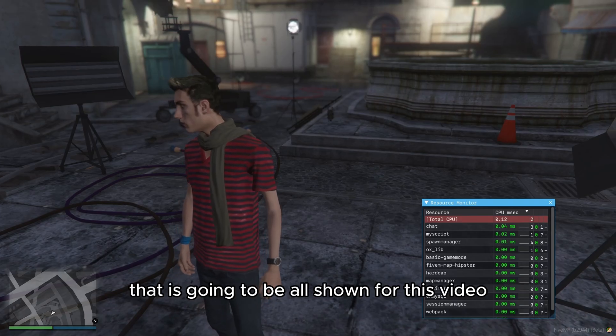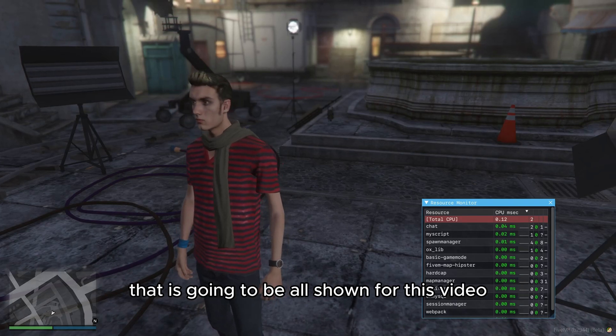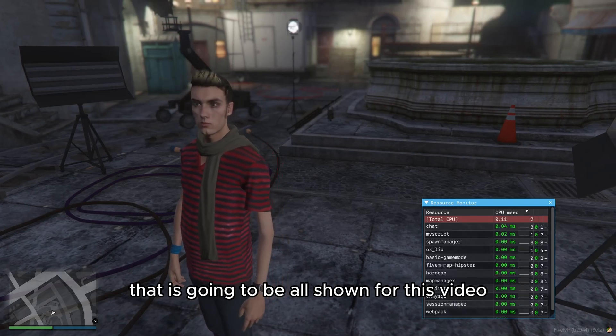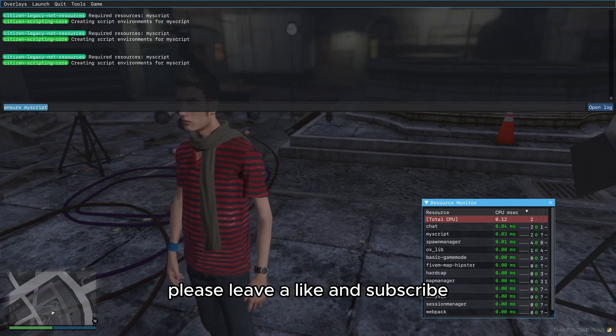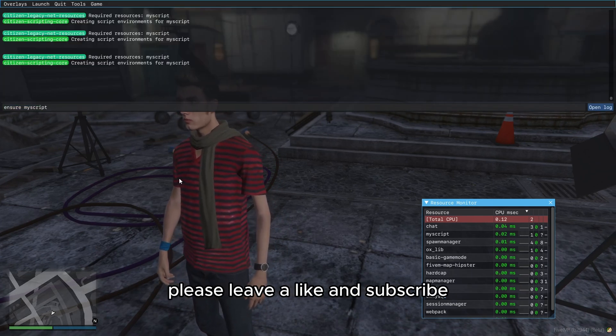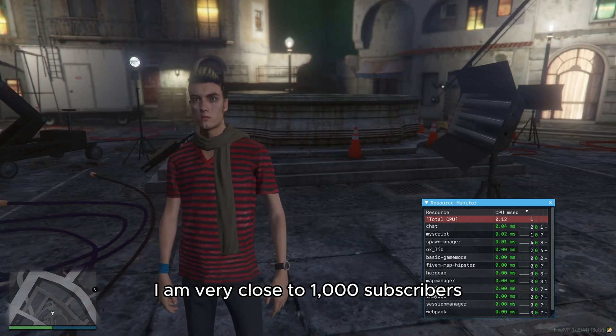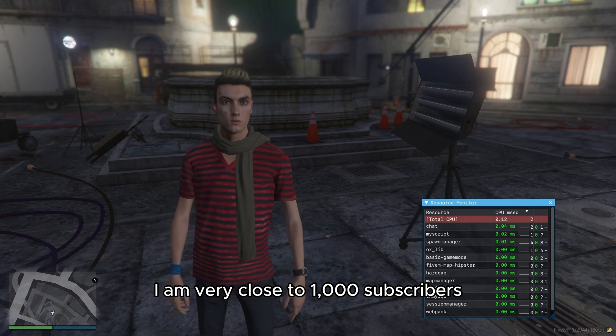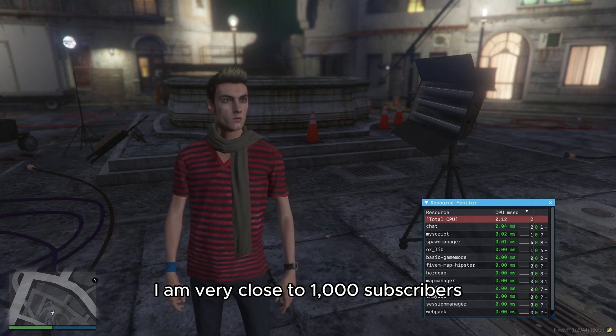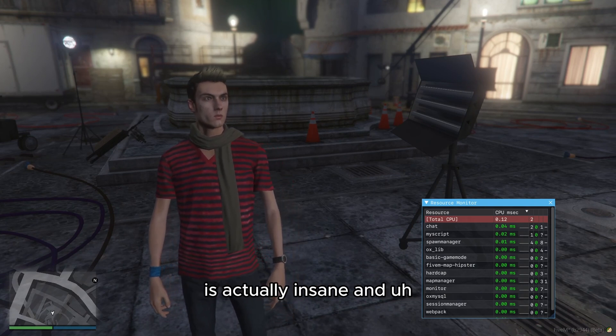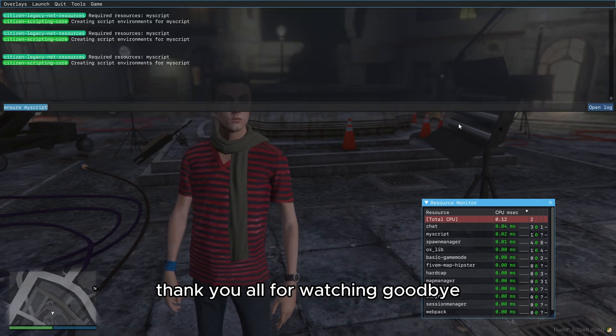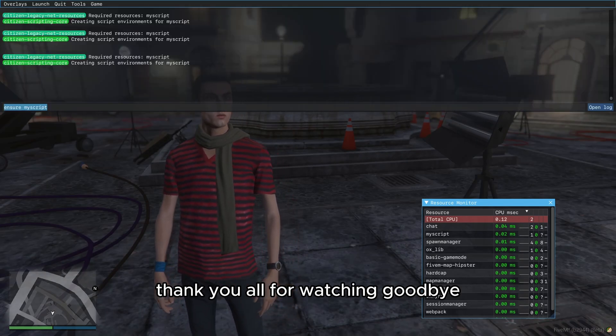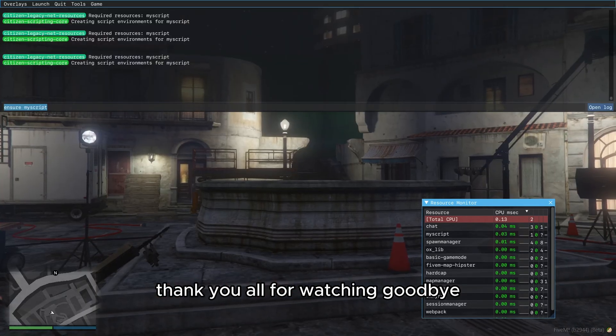That is going to be all shown for this video. If you guys enjoyed this video, please leave a like and subscribe. I am very close to 1000 subscribers. It's actually insane. And thank you all for watching. Goodbye.